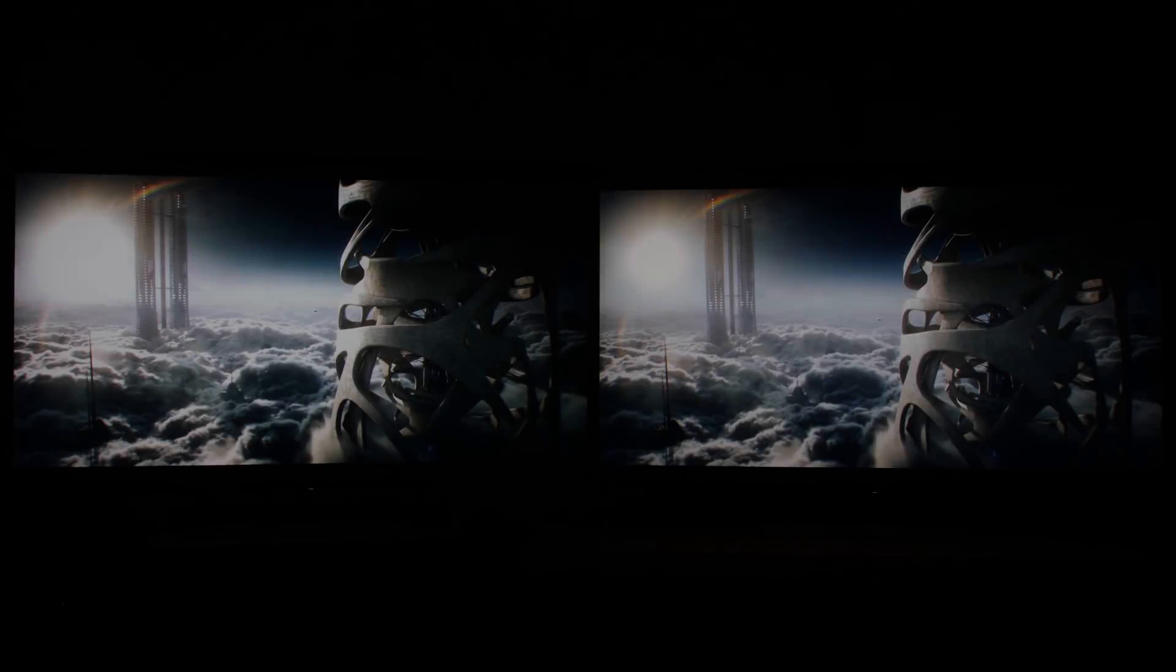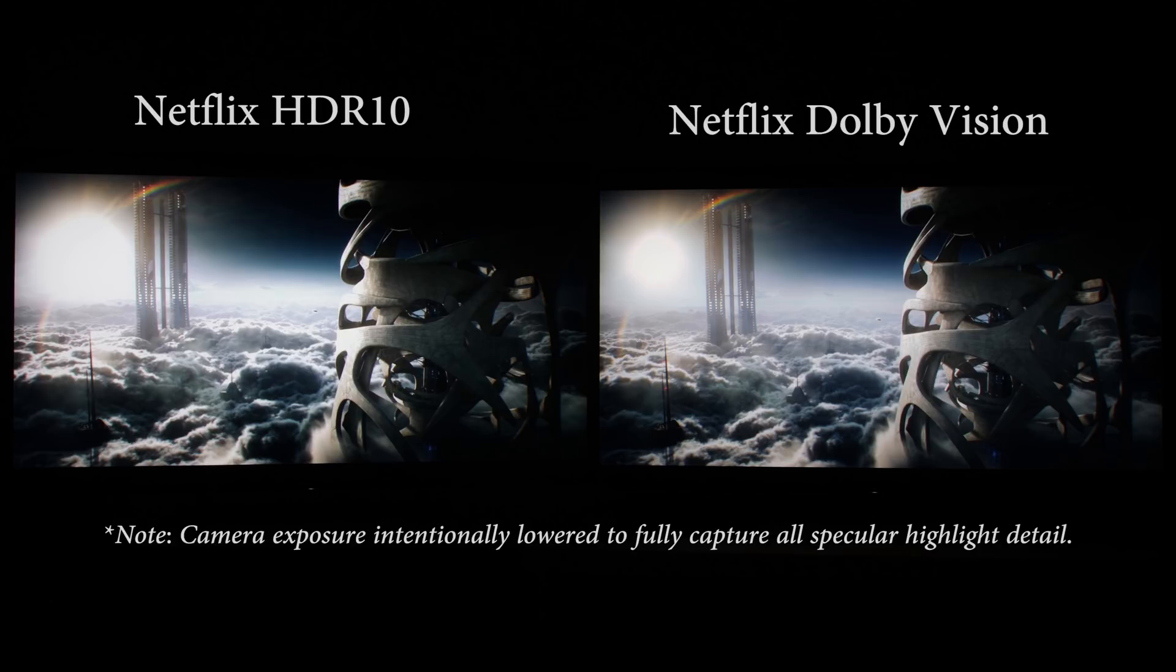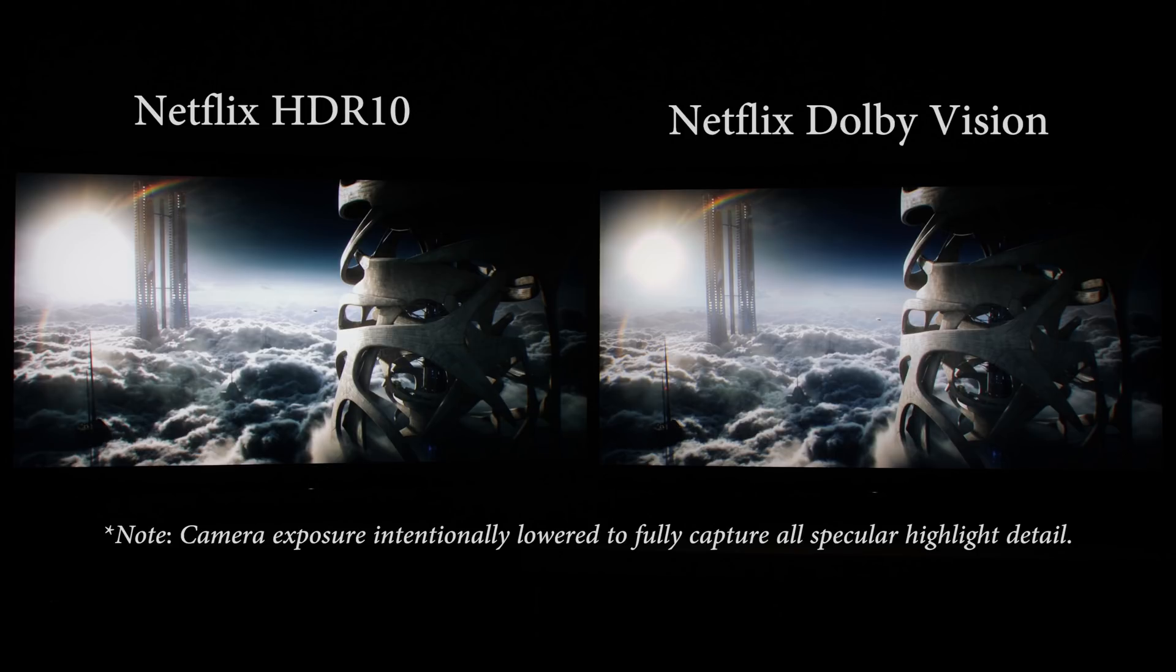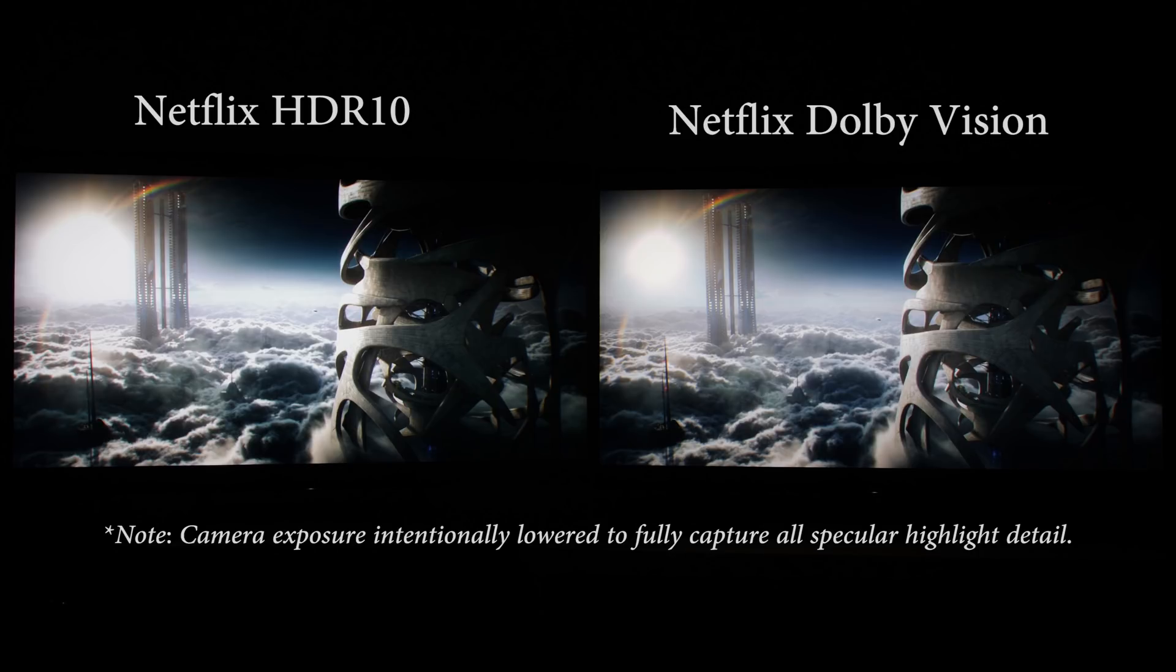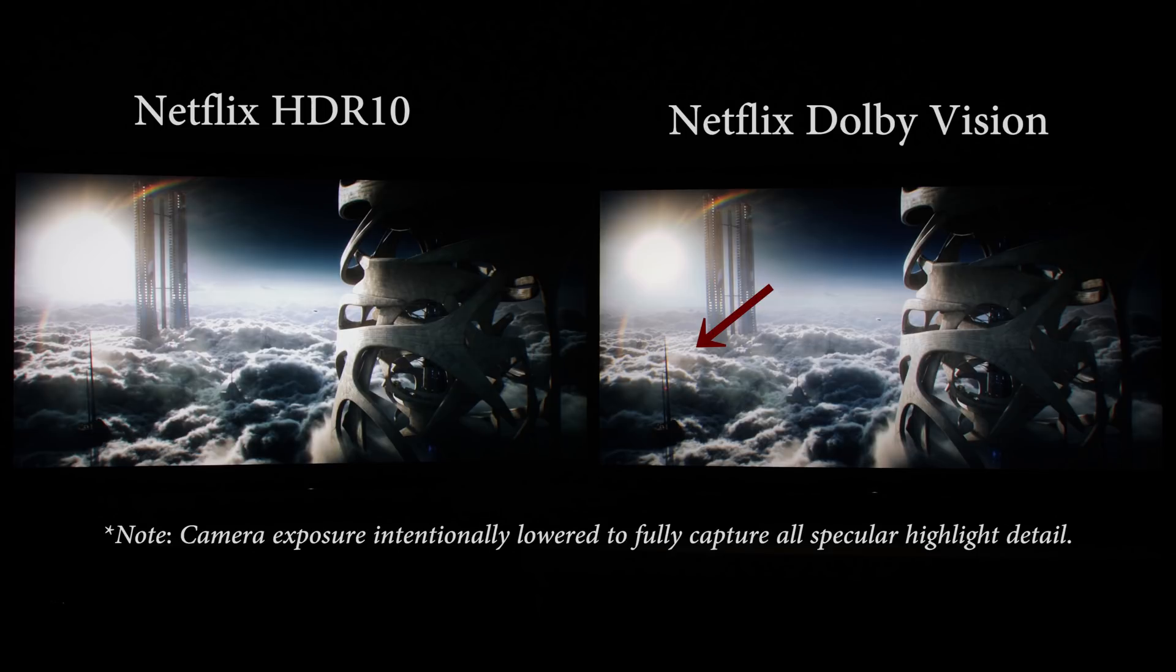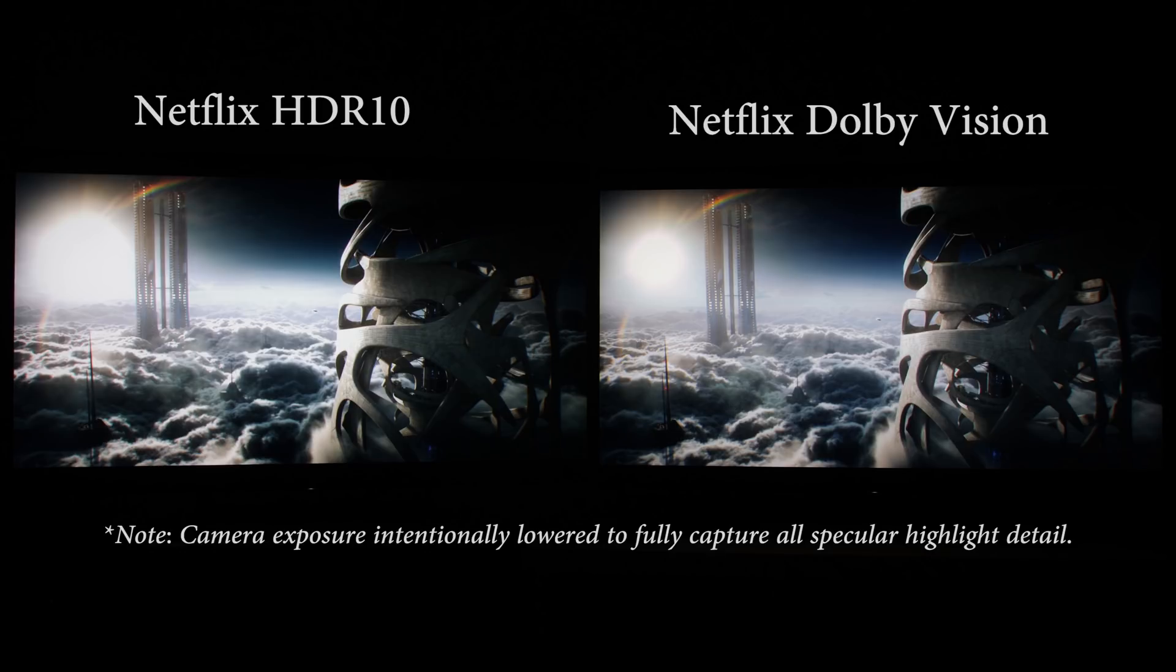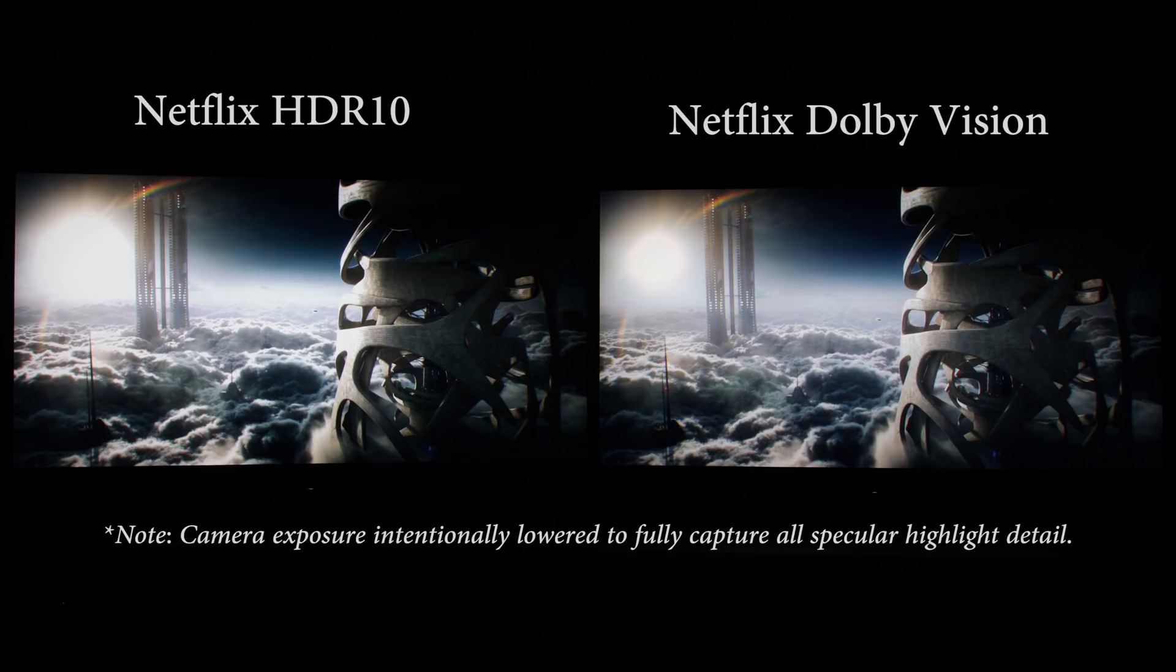So the most obvious benefit of Dolby Vision dynamic metadata versus HDR10 static metadata is the retention of bright specular highlight detail. In this scene from Altered Carbon around 21 minutes and 14 seconds into episode 1, there's more detail in the shape of the sun, the clouds, and also the texture on this futuristic structure on the Dolby Vision presentation, whereas these very same details are blown out on the HDR10 version.